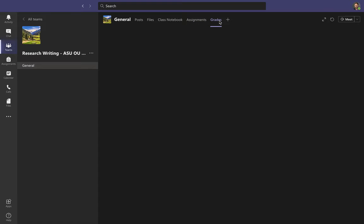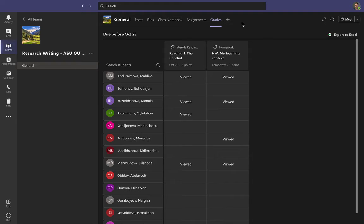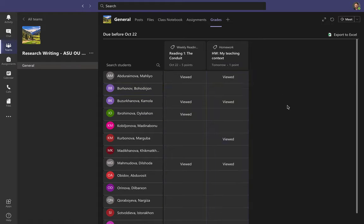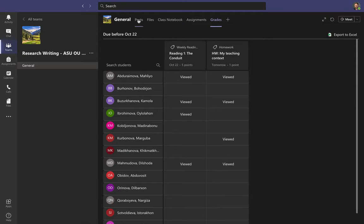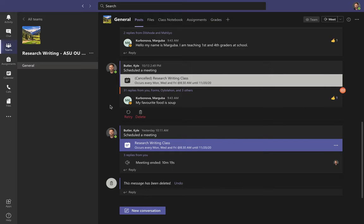This is where you'll find all the assignments you need to do for a grade. The last tab is Grades. At this moment you won't see anything because I haven't graded anything yet, but when you click on here you'll be able to see your grade for each individual assignment. Grades will be a good way to keep up with how I've scored you for each assignment.